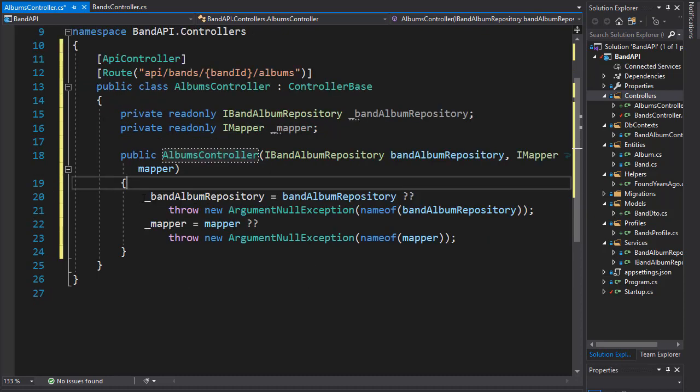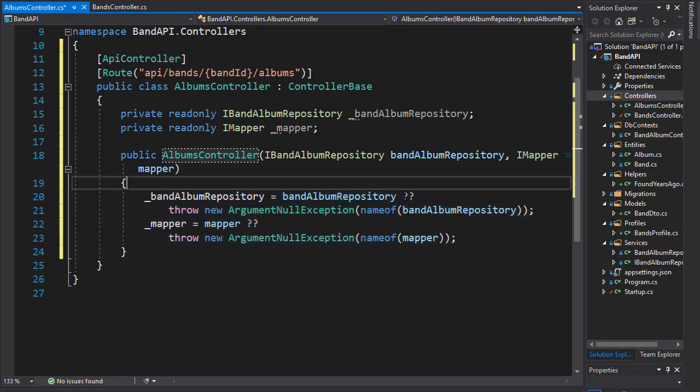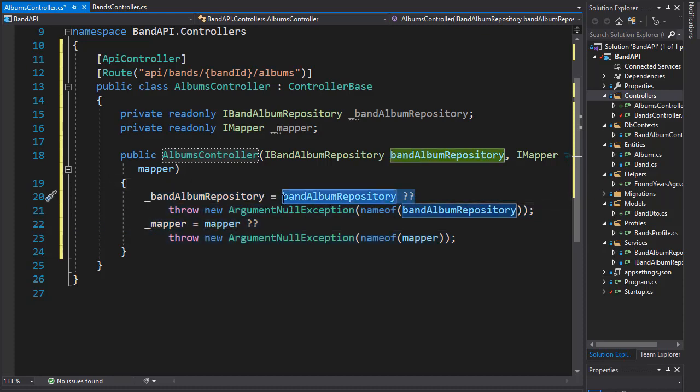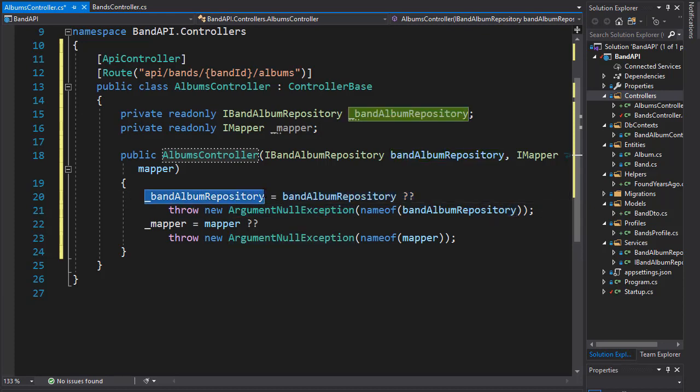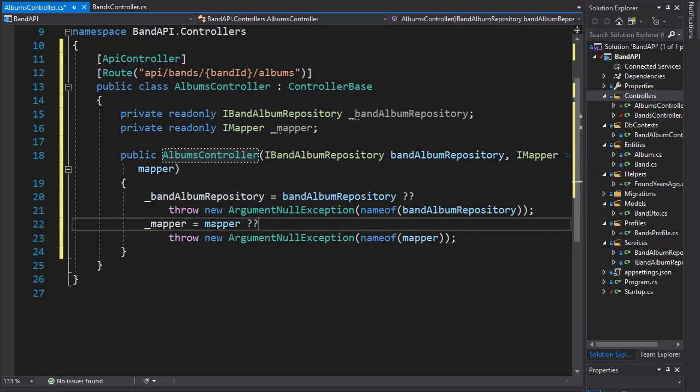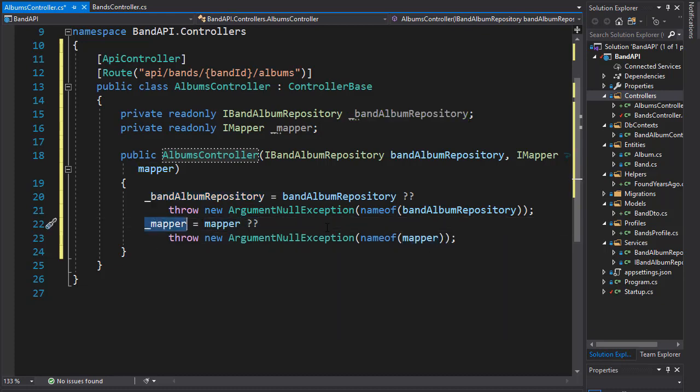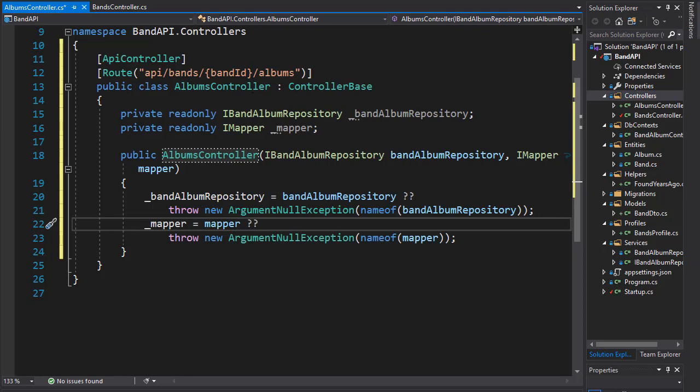The functionality inside the constructor is the same. We check if the band album repository is null, and if it is, we'll throw an exception. If it's not, we assign it to our band album repository. We do the same with the mapper - check if it's null and assign it to the mapper. So now we can use the mapper as well as the repository in our albums controller. Let's start creating our first actions.